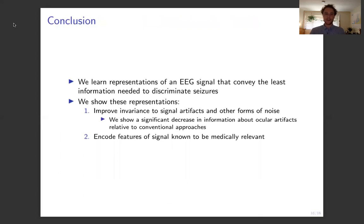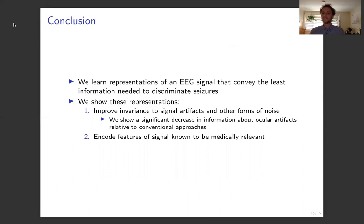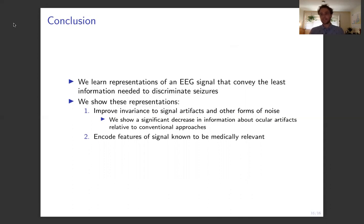In conclusion, this work focused on learning representations of EEG signals that convey the minimum amount of information needed to discriminate whether or not somebody is having a seizure. We showed these representations improve invariance to signal artifacts by demonstrating that a nuisance-prediction model trained on our representations had significantly worse accuracy than one trained on a standard neural network's representations. We also presented evidence that our representations encode features — specifically relative frequency band power — generally held by the medical literature to be relevant for seizure detection. Thank you.